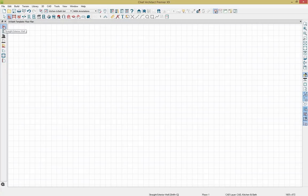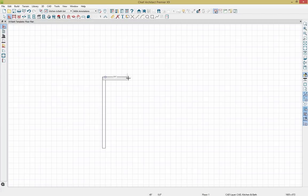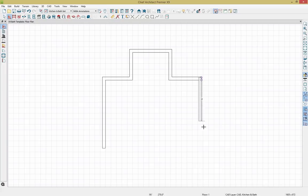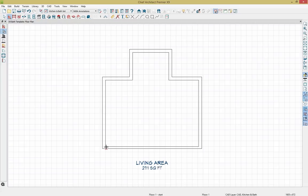With my exterior wall selected, I'll click within my plan and drag out the wall. It doesn't have to be completely precise as I can come back and dimension out the space using my dimension tools. I'll align that wall and then grab an interior wall, since this space uses both exterior and interior walls. Once our walls are connected, you can see a square footage that appears below our bath.